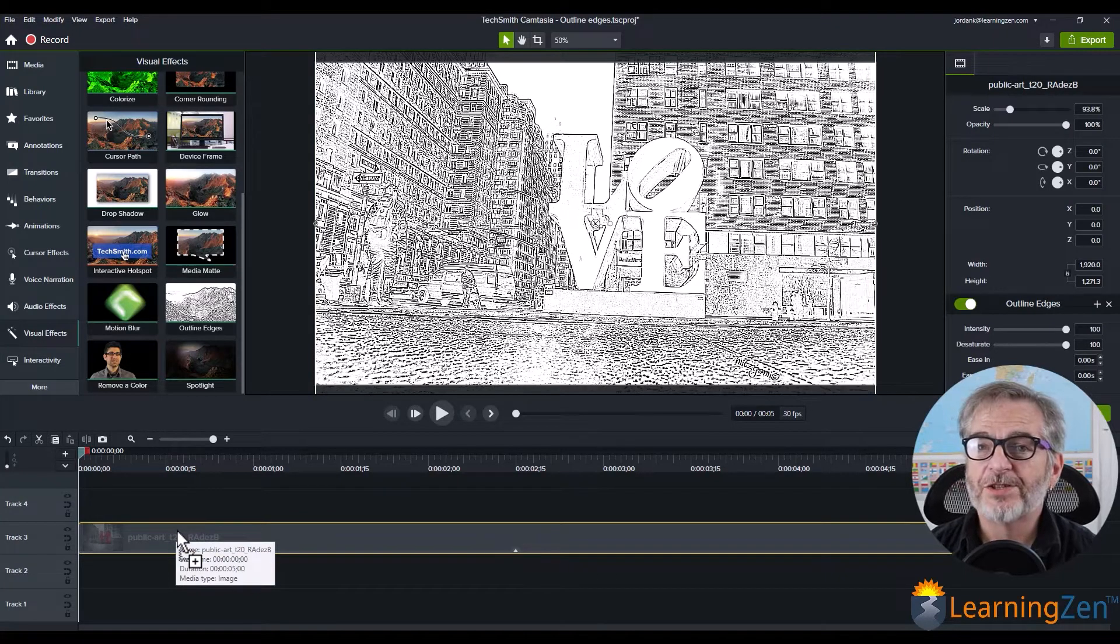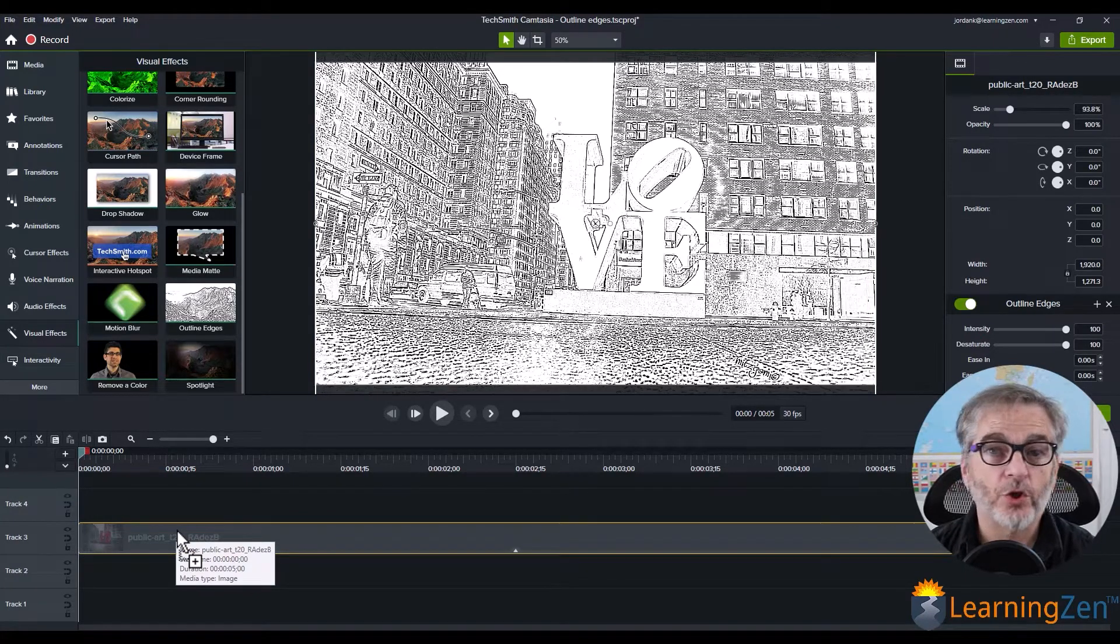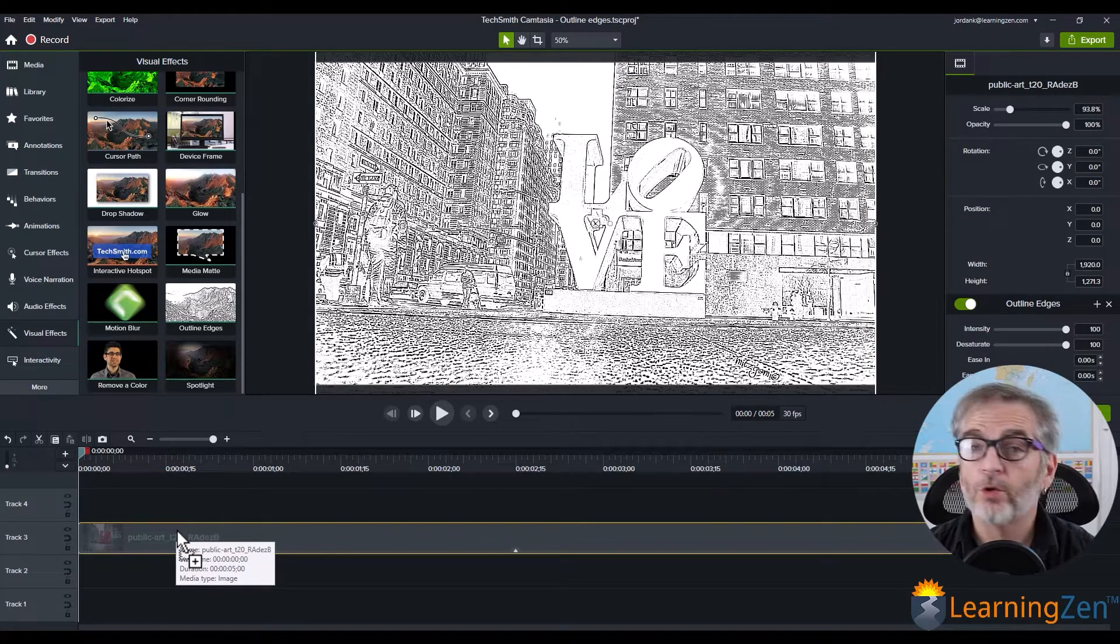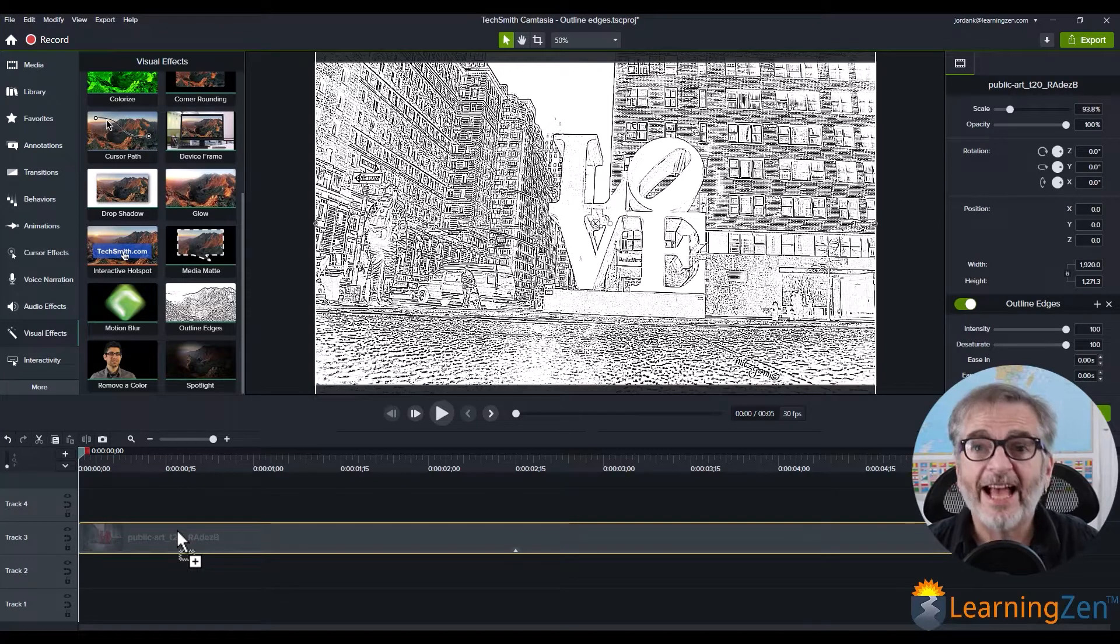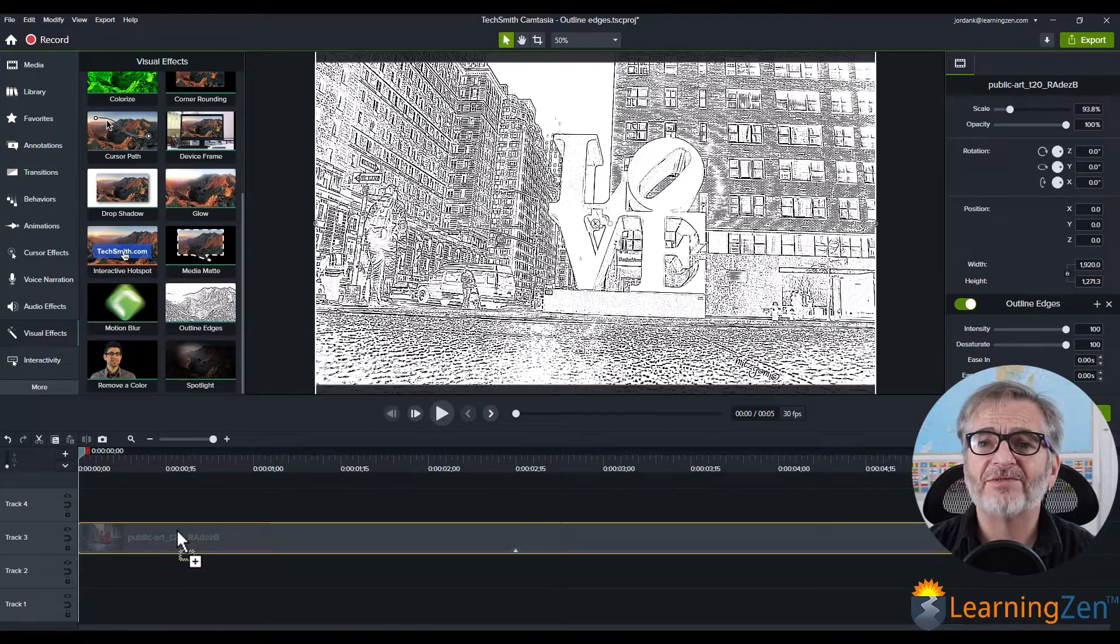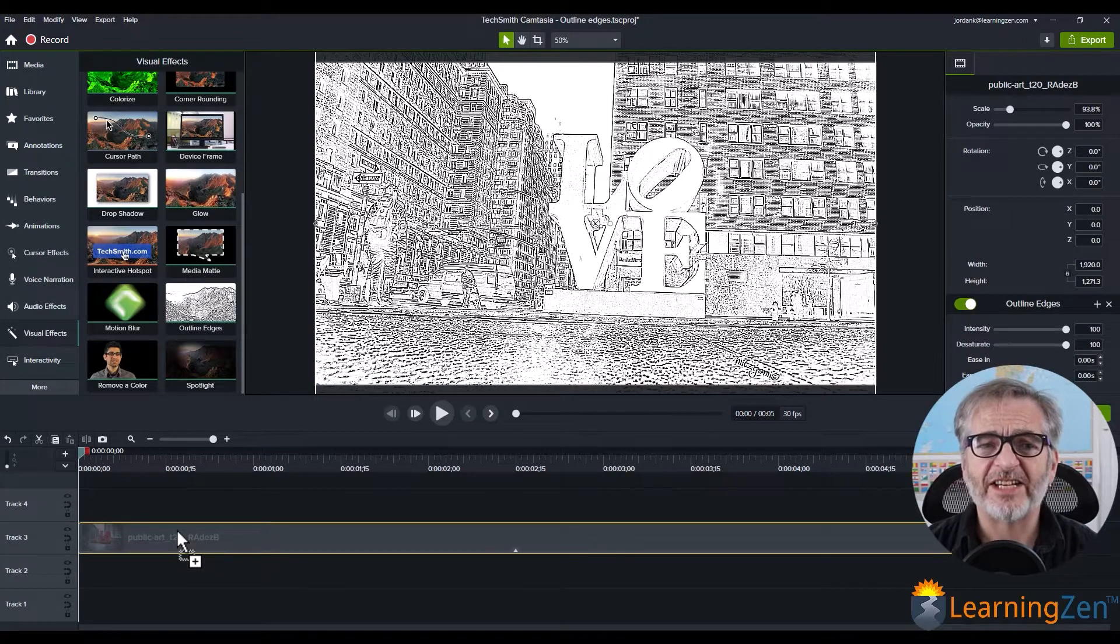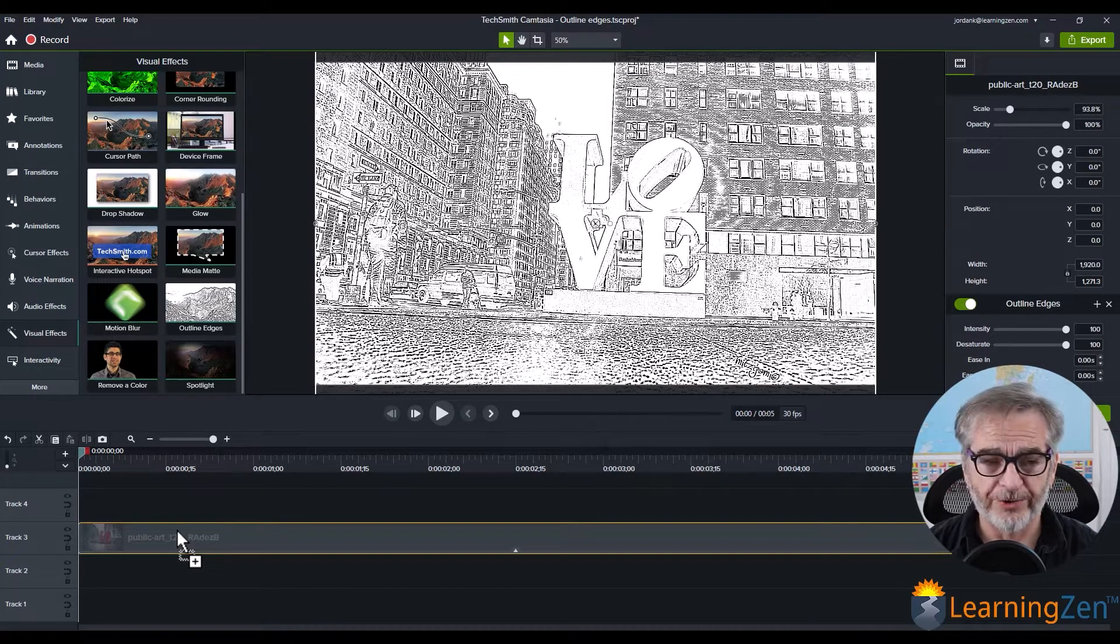It changes the image or video, or it even works on text, and it gives it kind of a sketch feel or a drawing feel.